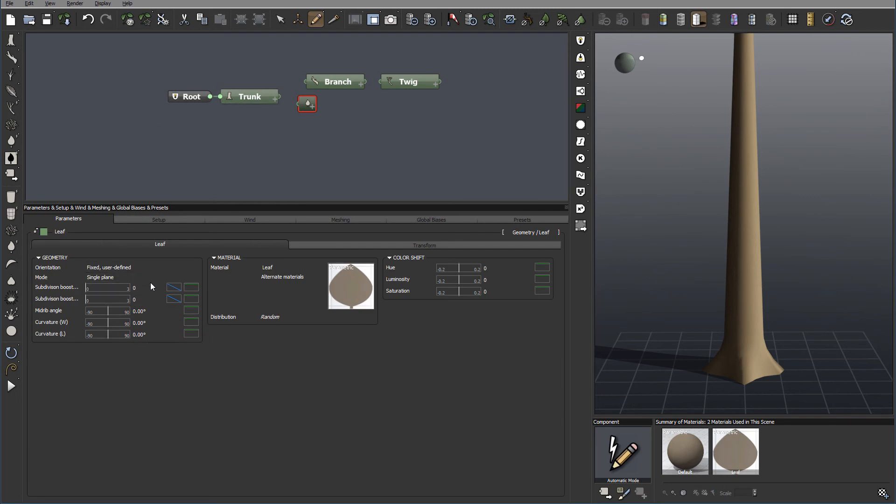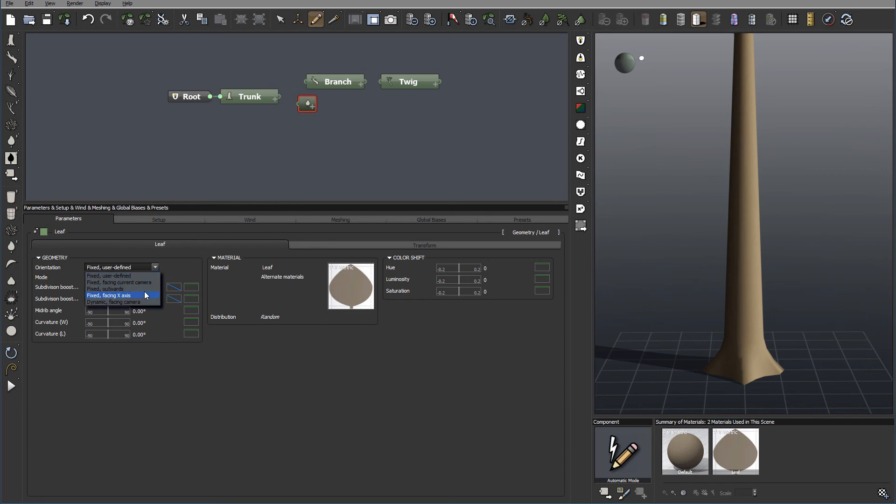Let's look a little bit closer at the leaf before we jump in. We have the same geometry. We have orientation that is Fixed User Defined, or we can have it Outward, Inward, similar as we have it for the branches. We have Mode, Single Plane. You also can have Cross Plane or Dual Plane.